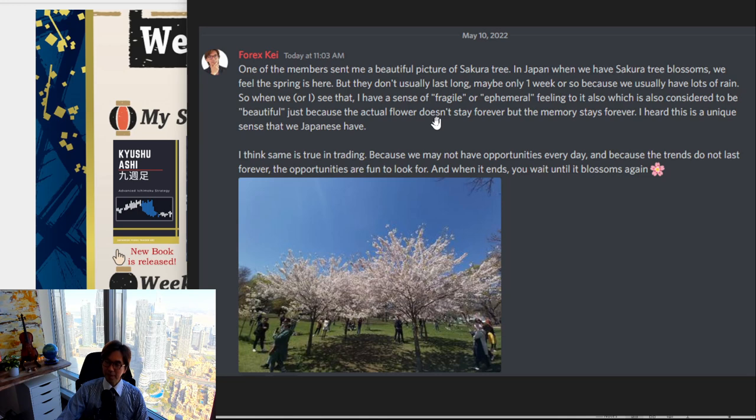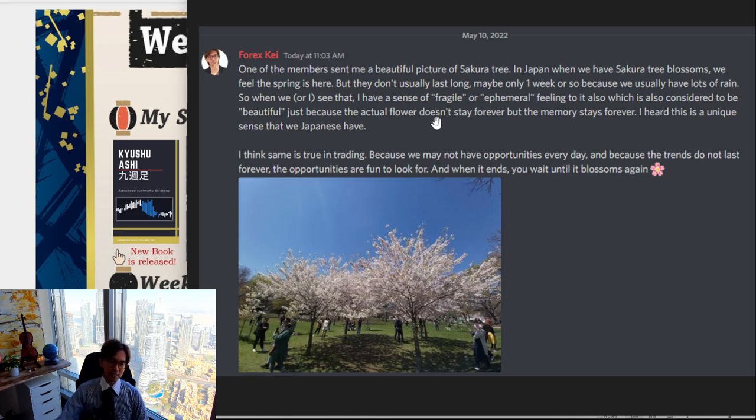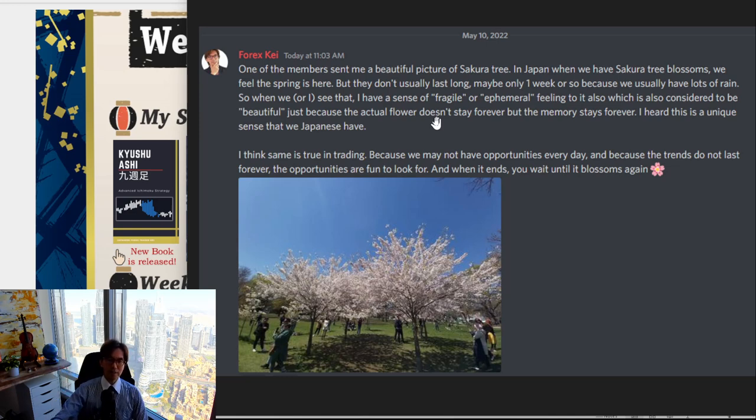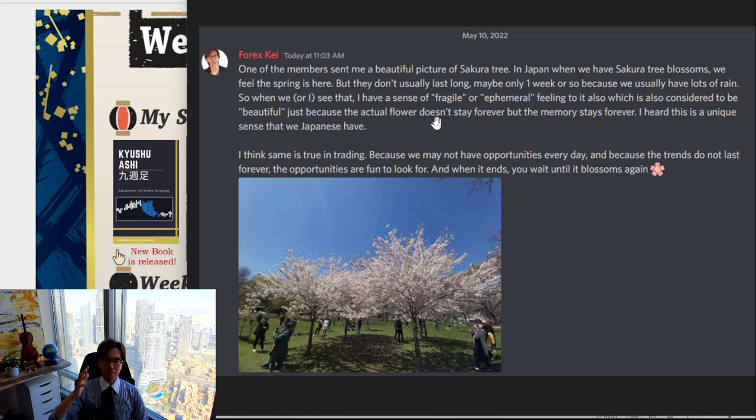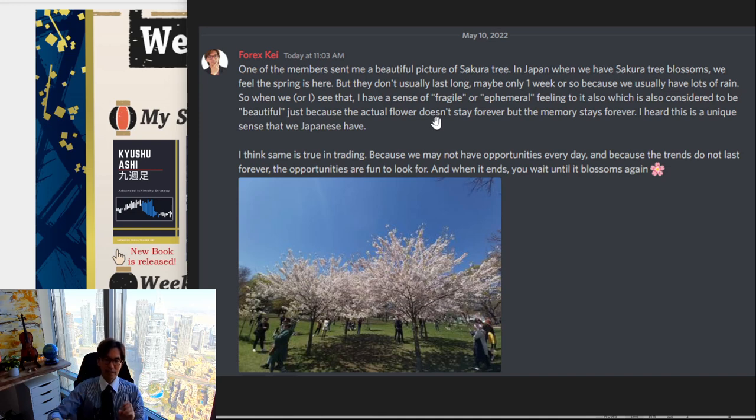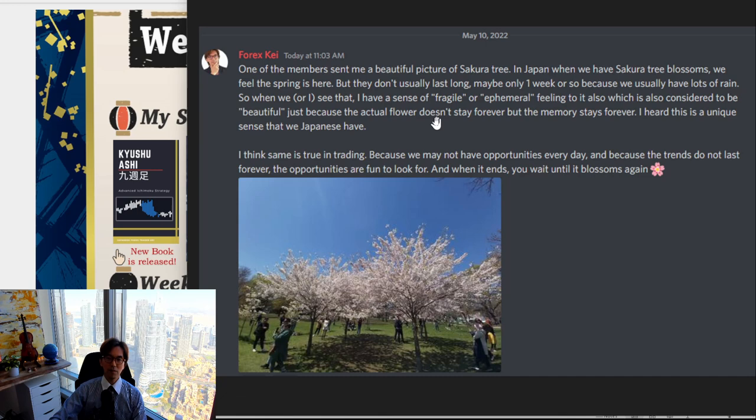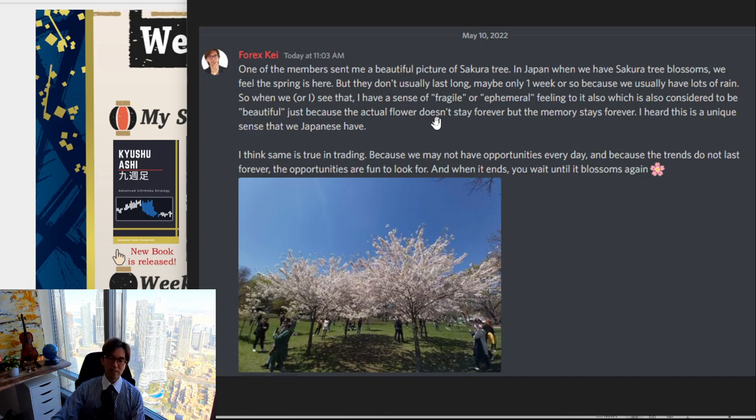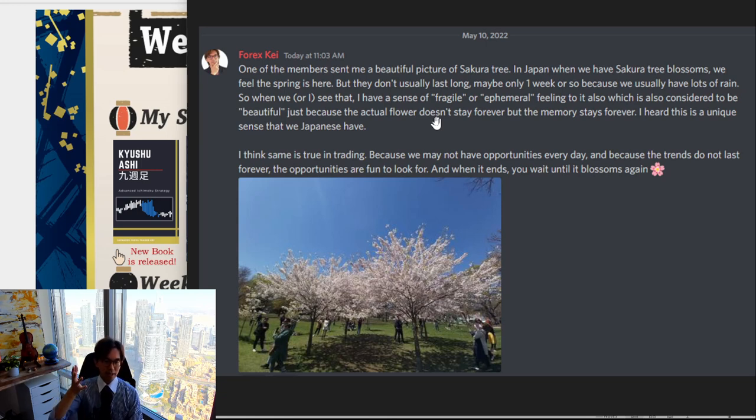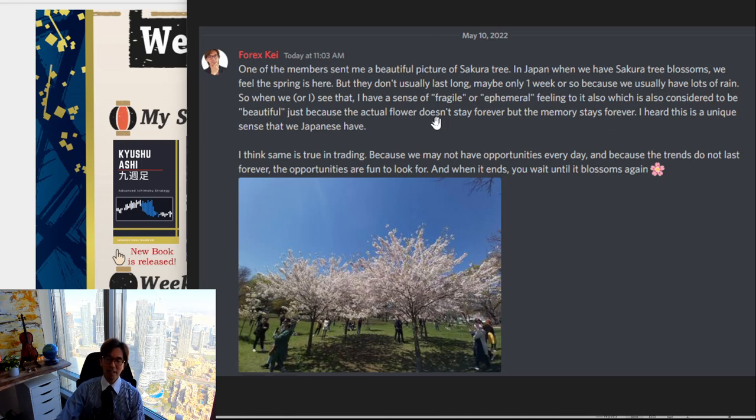So when I see that, every time I see the sakura tree flowers, I think it's beautiful. But on the other side, I feel they don't last forever. We can only see that right now, but maybe two days later, there will be rain comes according to weather forecast. So these flowers are only available for the next two days. I think in my head and enjoy the beauty of their flowers.